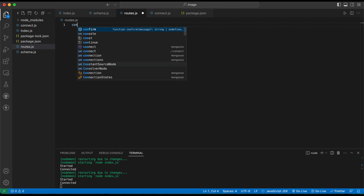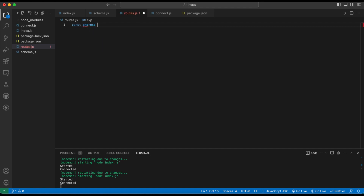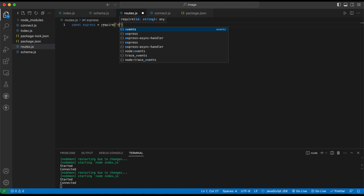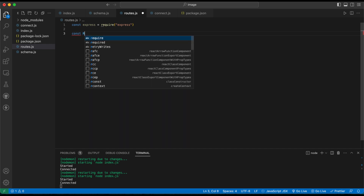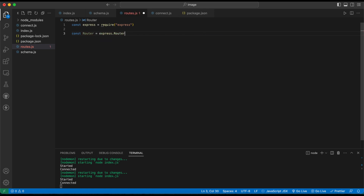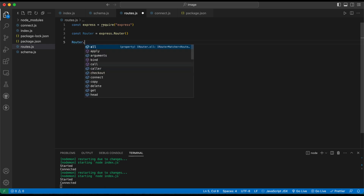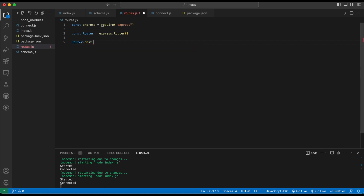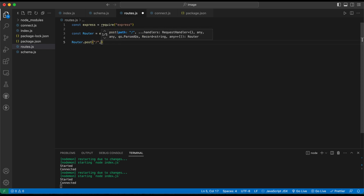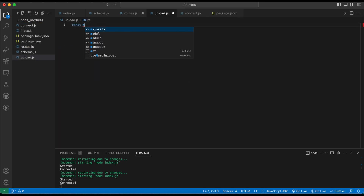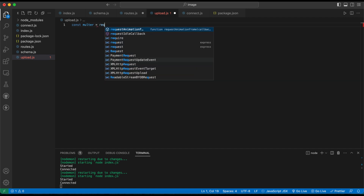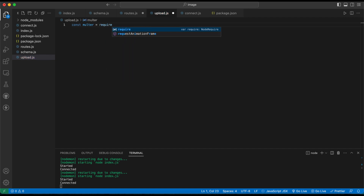Now let's create the routes file. We'll only use POST in this video. Import Express using 'require express', create a router with 'express.Router()', and set up a POST route with 'router.post()'. Now for the new part — import Multer, which we already installed as a package.